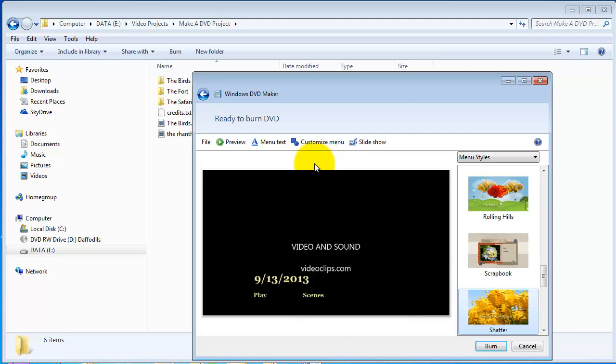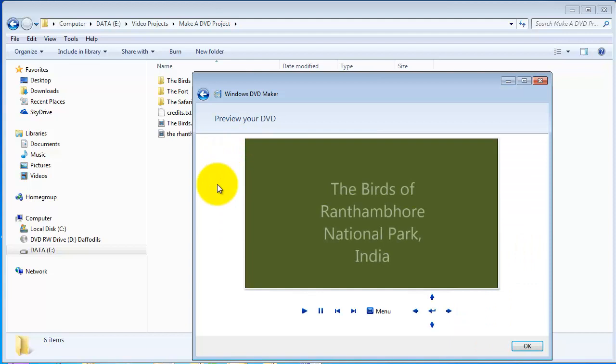You also have access as you work to have a look at what your video will look like on a DVD player. So we click the preview button, and that opens a simulator.